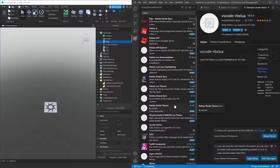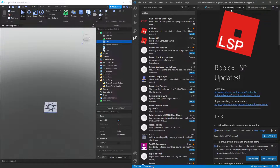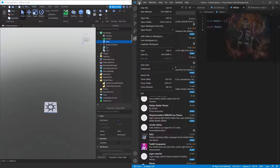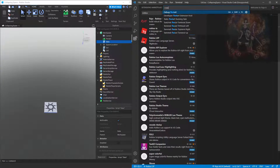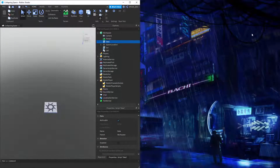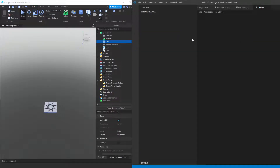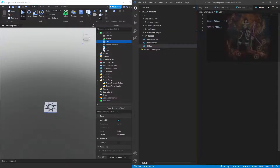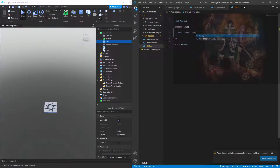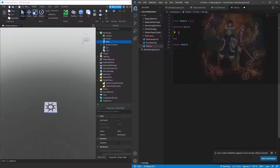I think there's one more but I can't remember what it was. I'm going to restart Visual Studio Code. Now if we start typing — if I put 'function' you can see it's starting to work. And with Luau, that's all working.